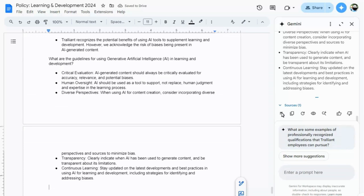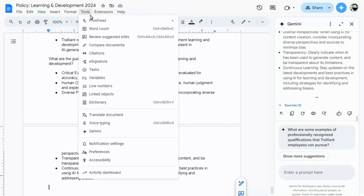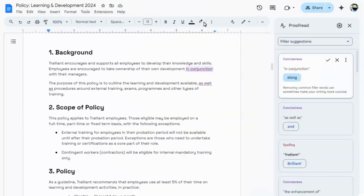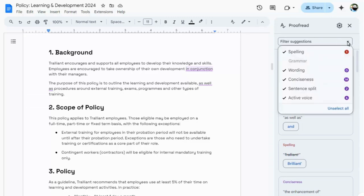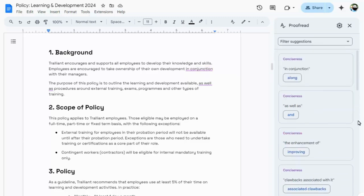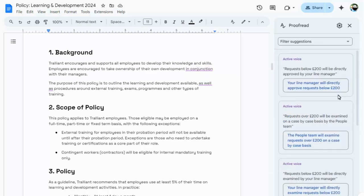Before we leave Google Docs, it's worth pointing out the proofread option too, which will not only check your document for spelling and grammar issues, but will also provide suggestions on other ways to improve your document, such as making your text more concise, and making sure the same voice is used throughout.